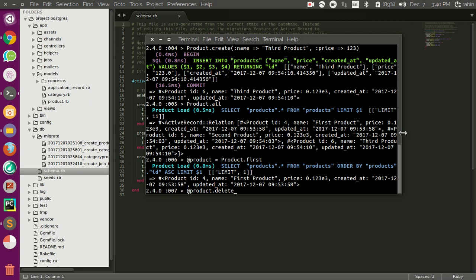You can also use the delete method. There are two major differences between using delete and destroy that you need to consider, so I'm going to explain what each of them does. When you run the destroy method on an object, it is going to run all the code that is inside the model.